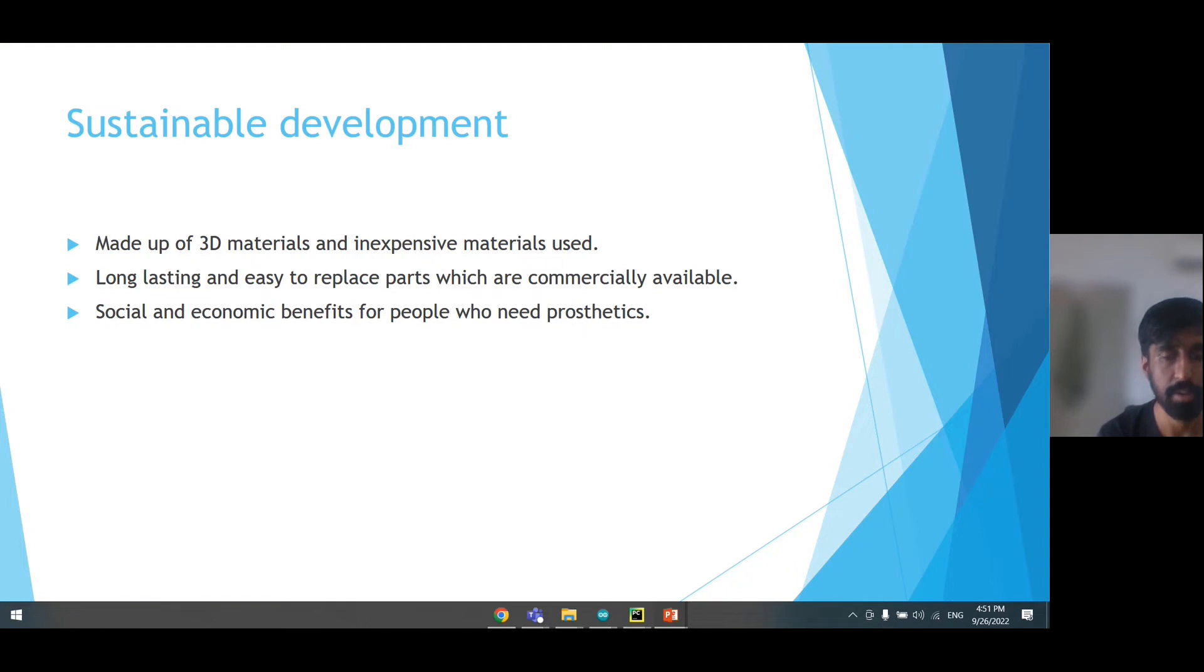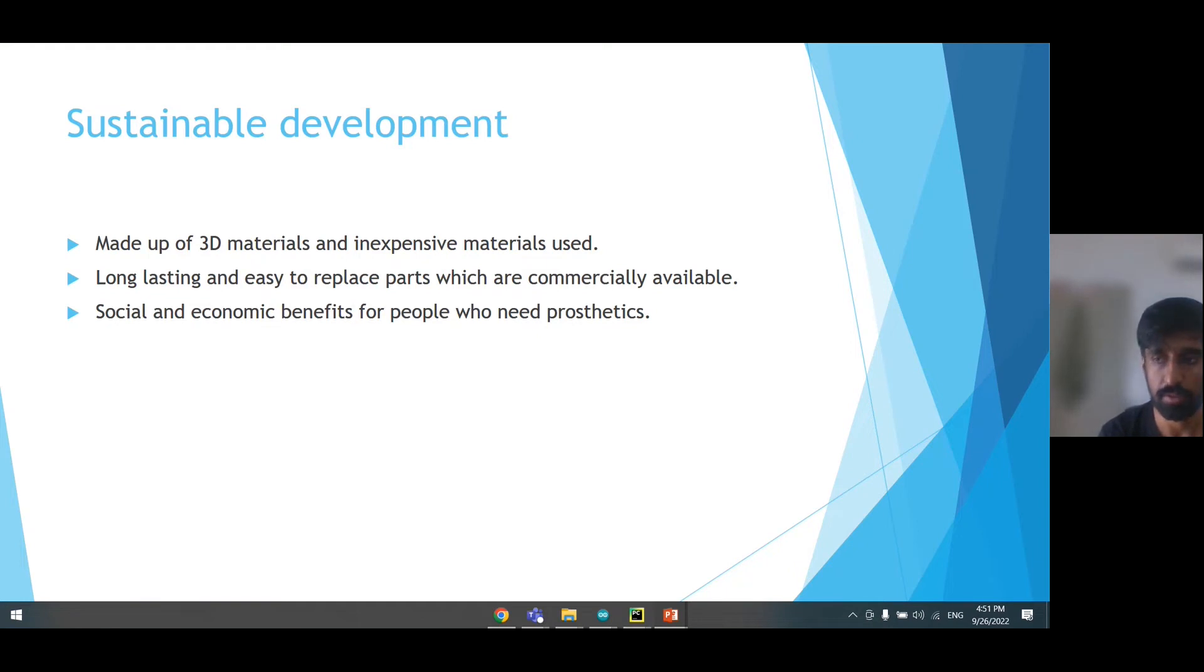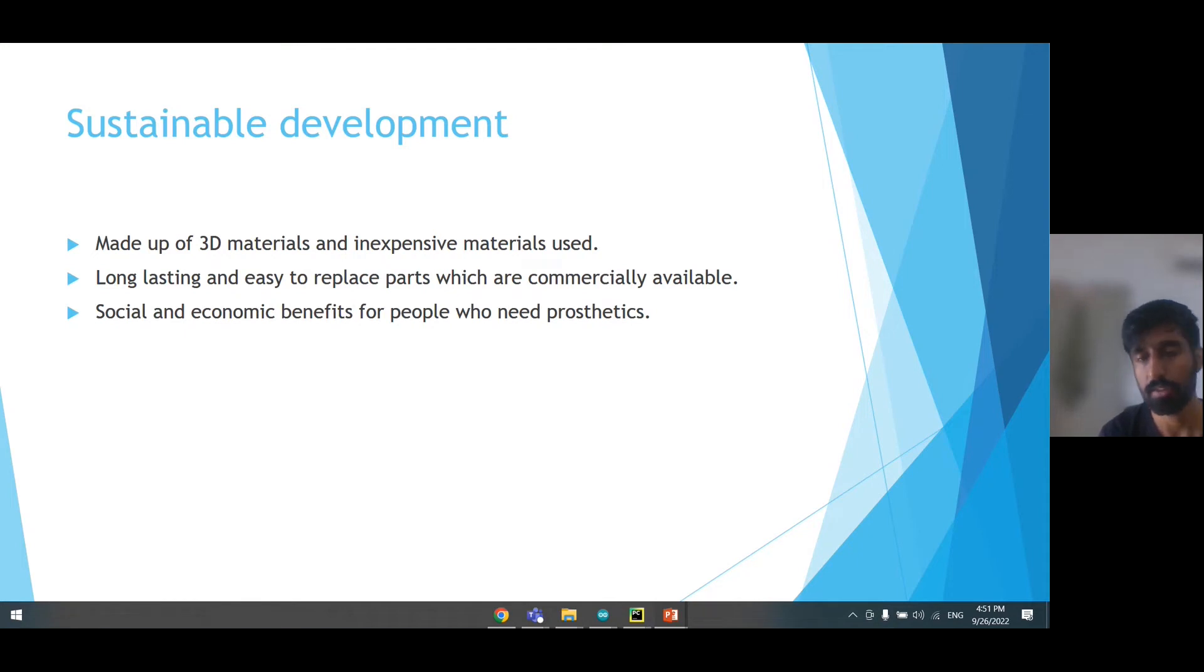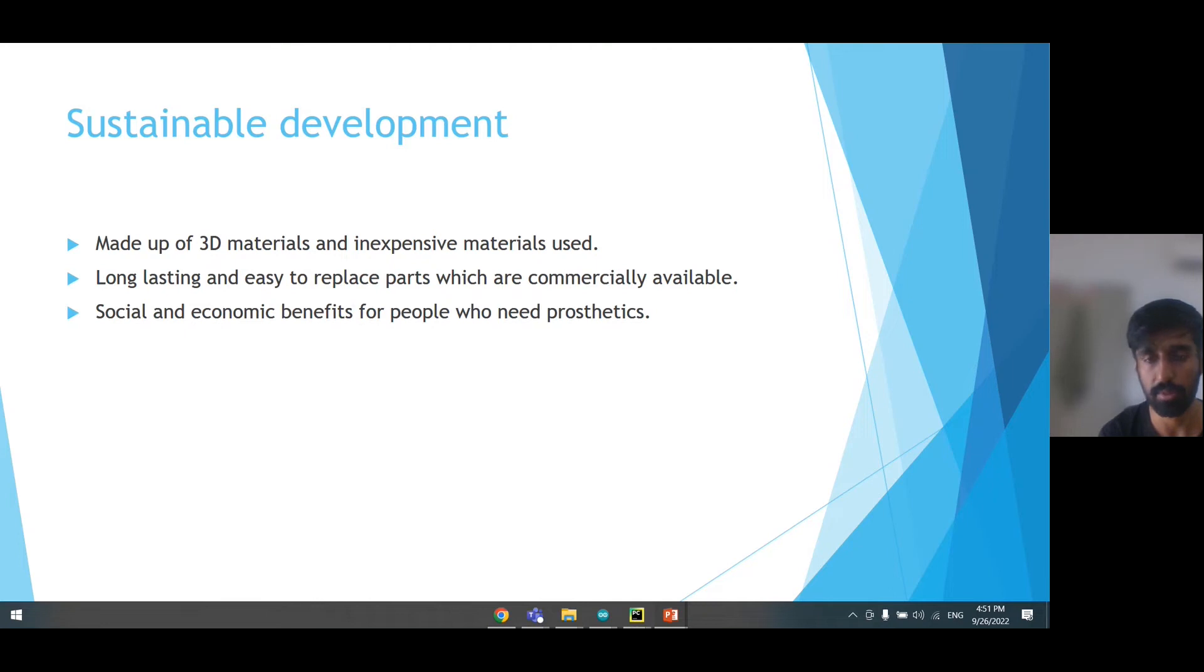The benefits are social and economic benefits for people who need prosthetics and don't have much choice. They usually use cosmetic prosthetics. Our hands provide most of our daily work, so we need basic hand gestures which we can use to make our daily life easier.